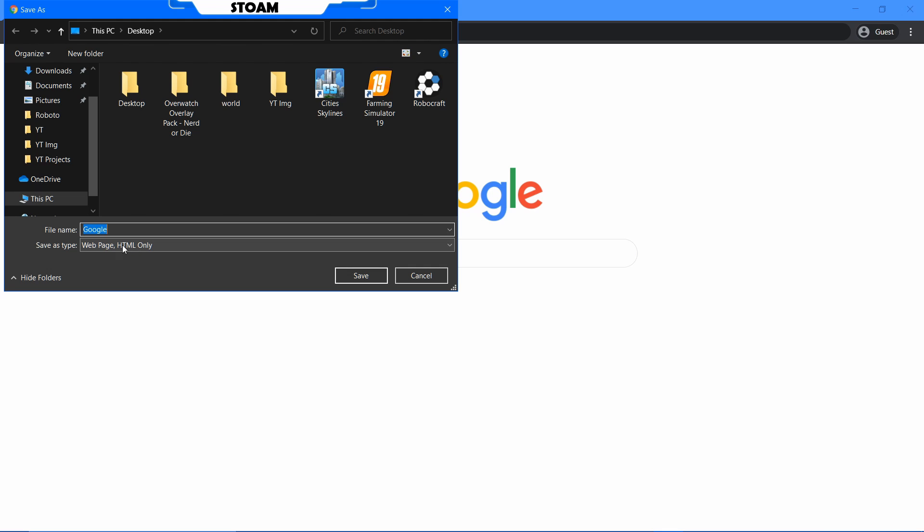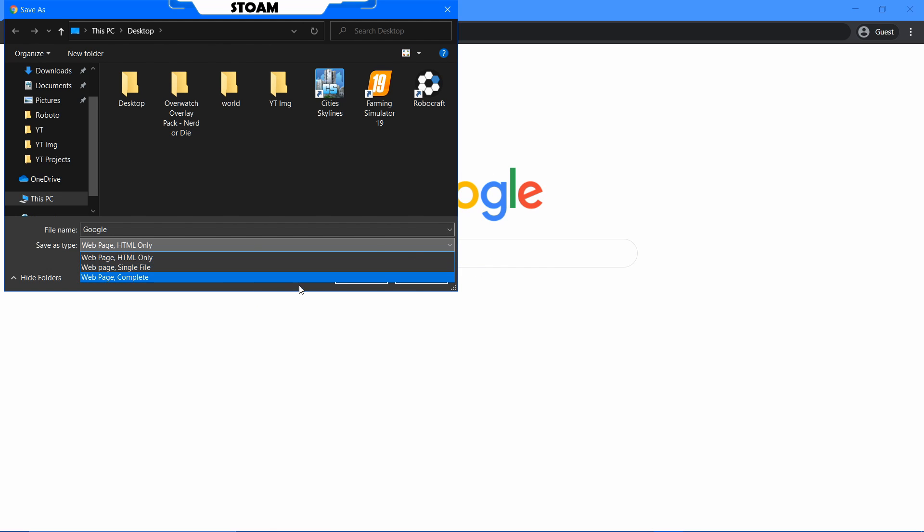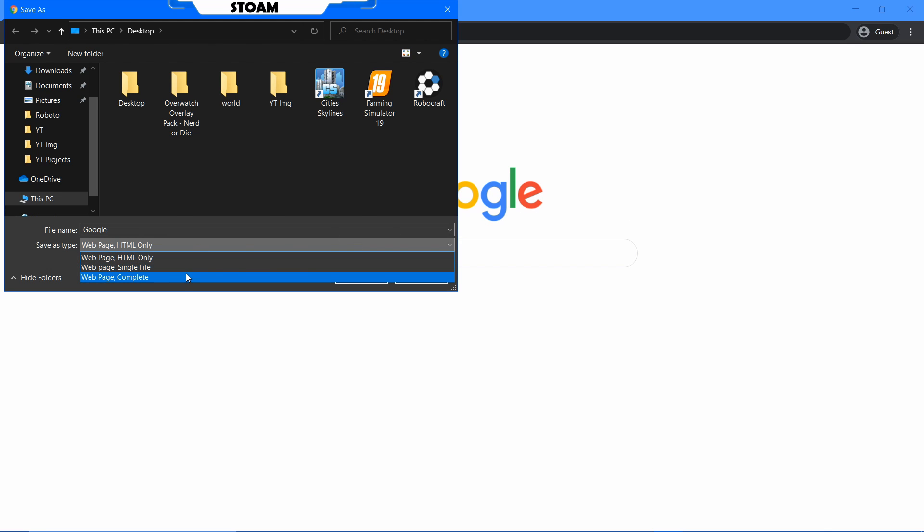Now once you've done that, you'll have three options. You can either do HTML only. I don't recommend that. You'll lose the assets. The assets are the images and kind of the search things. So you won't have the actual web page.